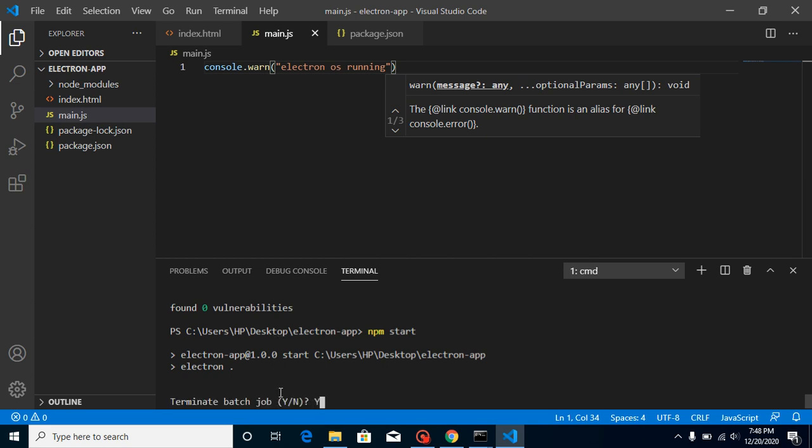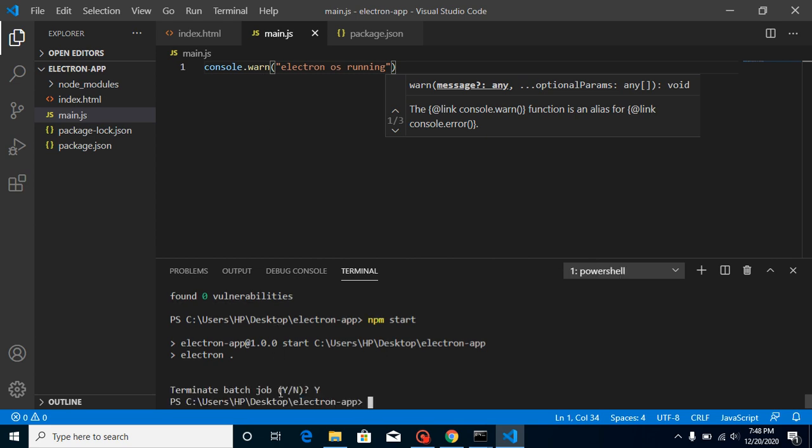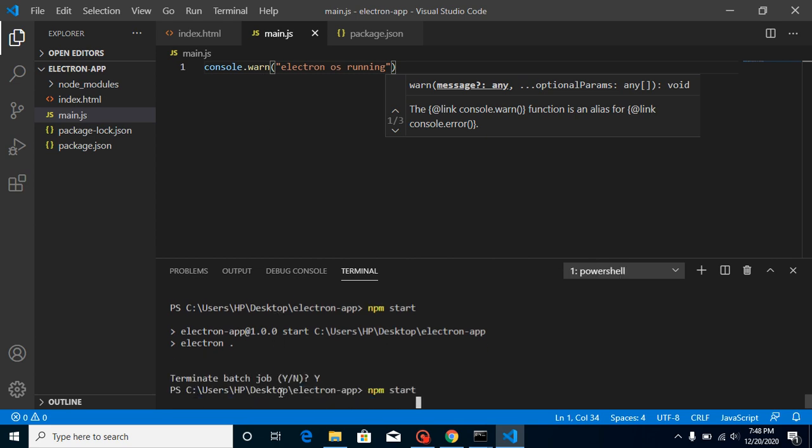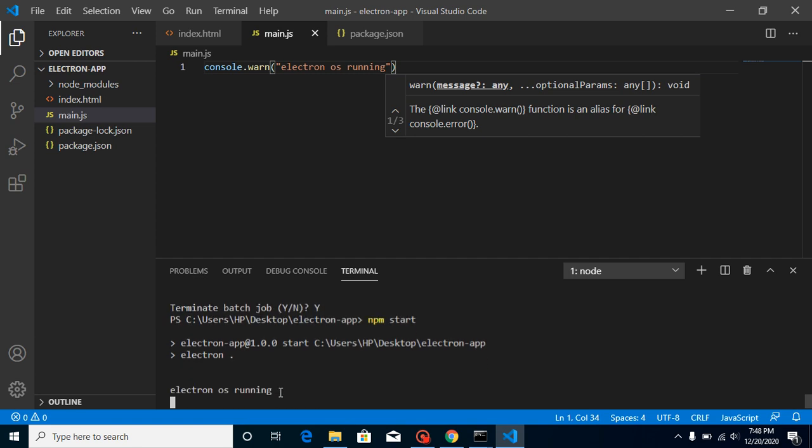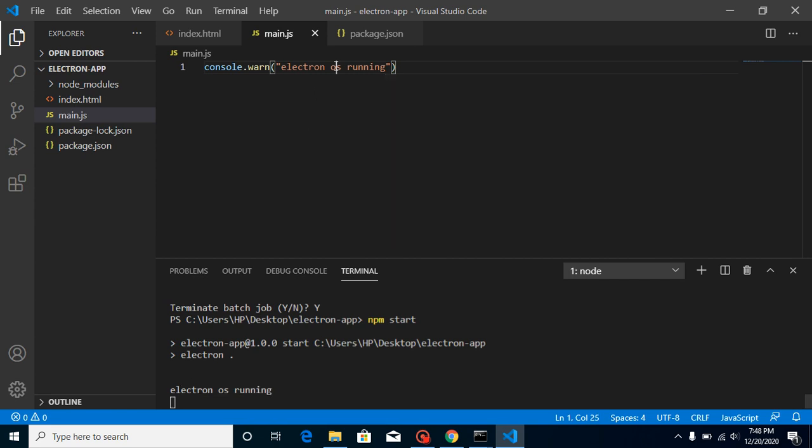How we can call a small pop-up and Hello World program we will learn in the next video. So here you can see that it says 'electron os is running', but I need to write 'electron is running'. So just run it again.